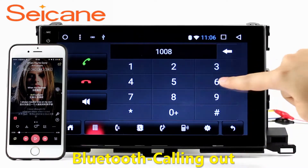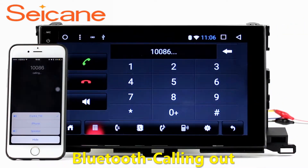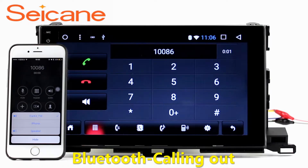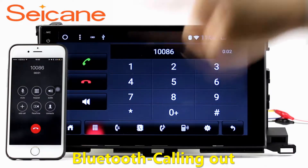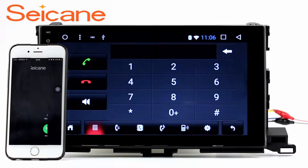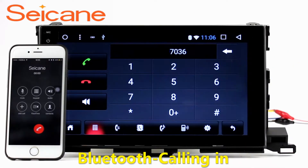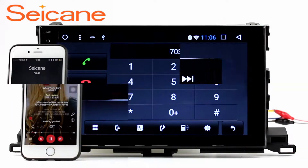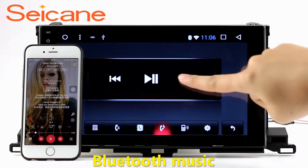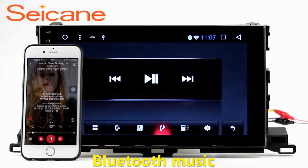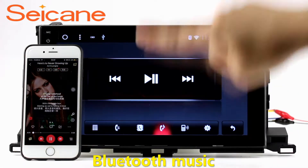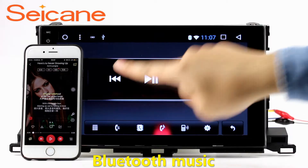Bluetooth. Let's come to the Bluetooth function. Connect your phone with the unit via Bluetooth and dial numbers on the screen directly. You can also answer calls through the screen and listen to music from your phone. You can operate on both your phone and the unit.